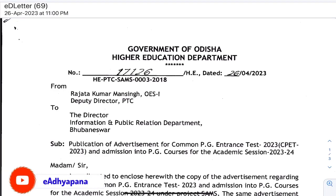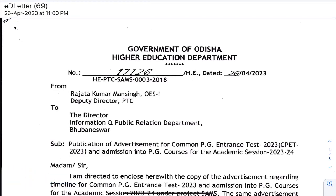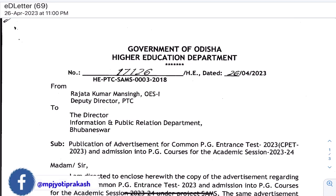Hello friends, welcome to EO. Today we are going to talk about PGPY.